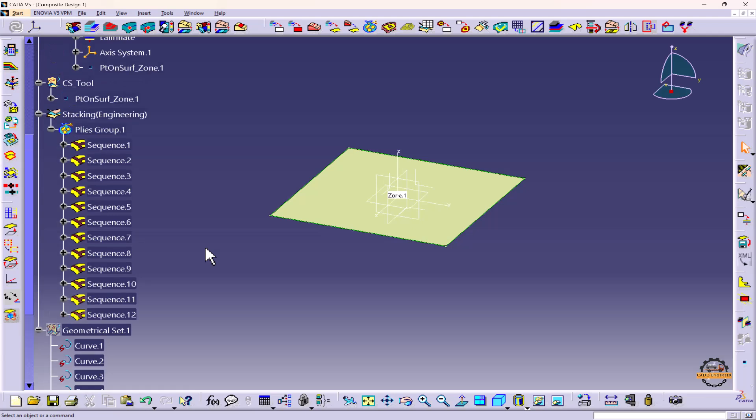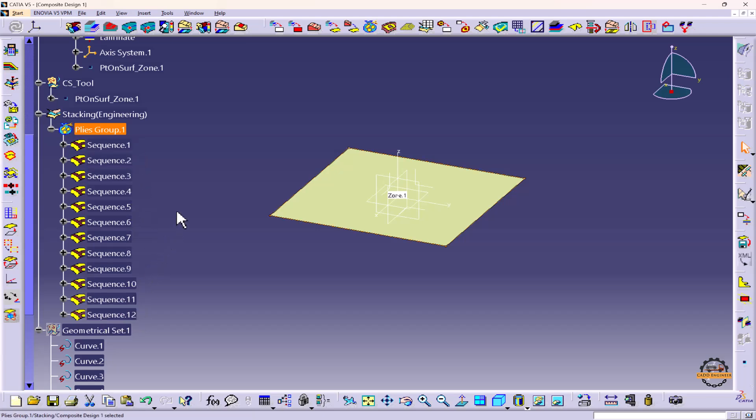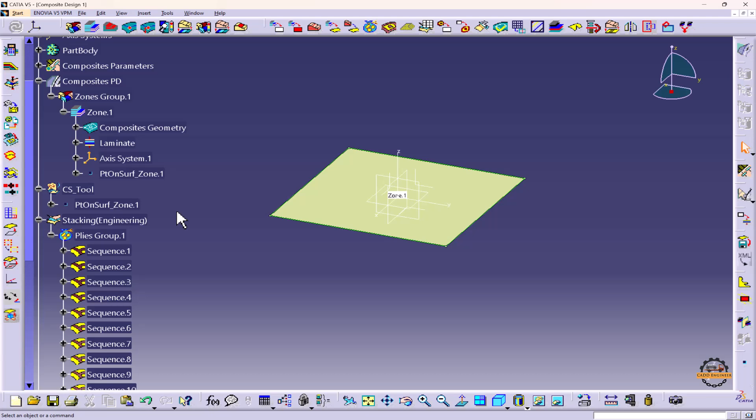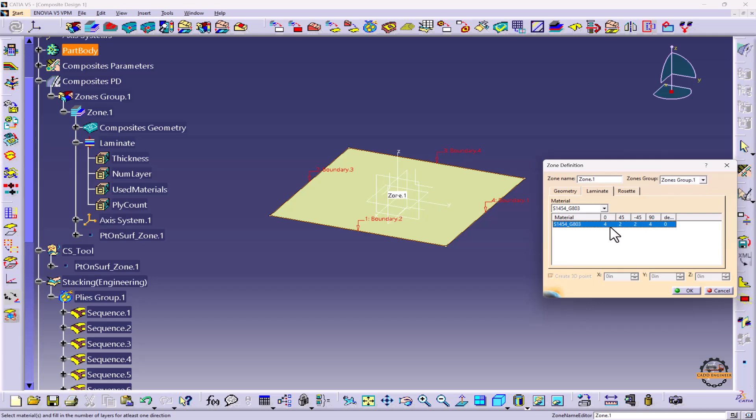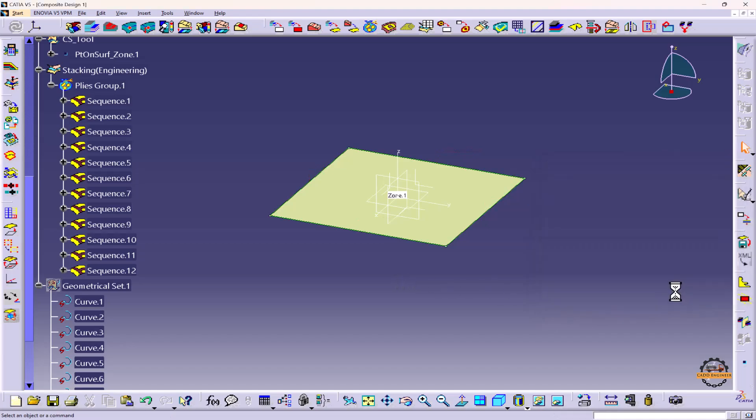Here we can see in Stacking Engineering Ply Group has been created, where we can see a total of 12 plies have been obtained. How did this total of 12 plies come about? As we remember, in the laminates we defined this value as 12. We can see this is 4, this is 4 (making 8), and this is 4, totaling 12. This is how it has created 12 plies here.